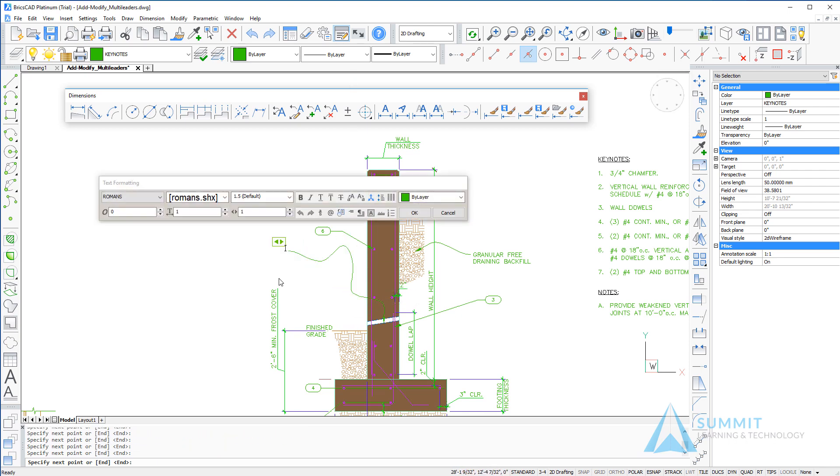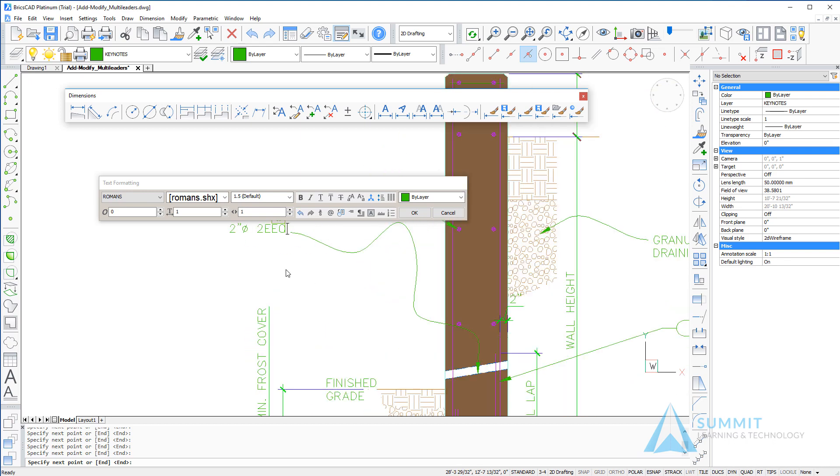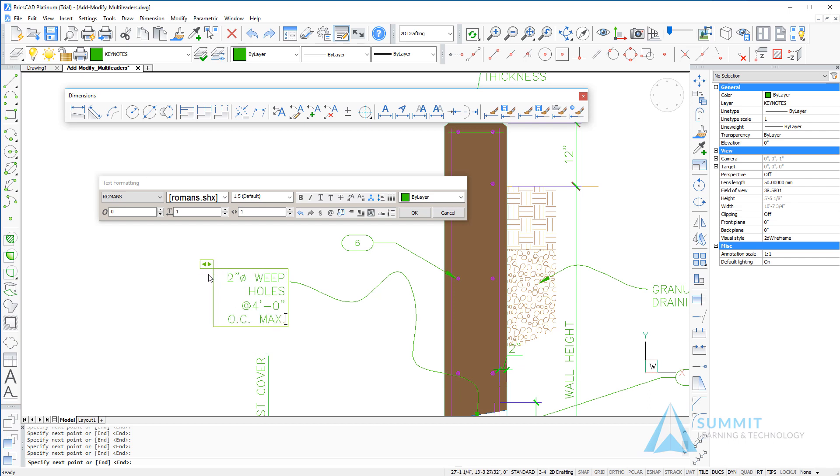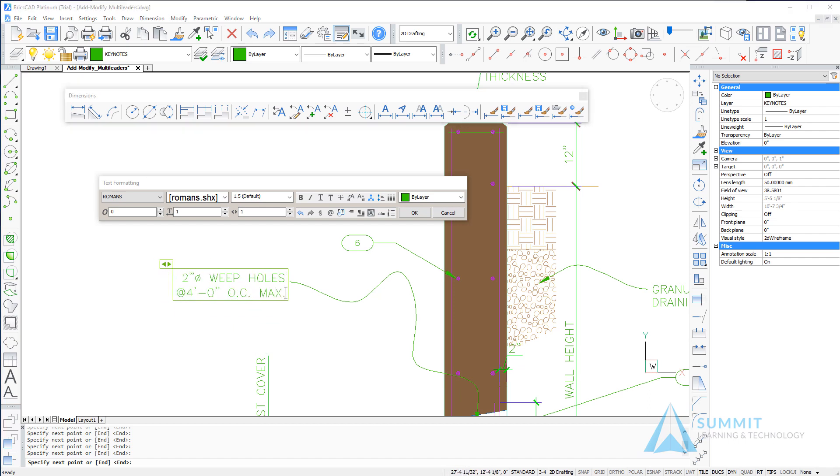Here we're going to enter the information for our leader note, click and drag to adjust the width of the content area, and left-click outside of the note to complete the command.